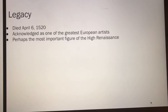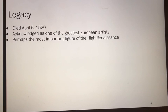Raphael's legacy. He died on April 6th, 1520. He was acknowledged as one of the greatest European artists — perhaps the most important figure in the High Renaissance.